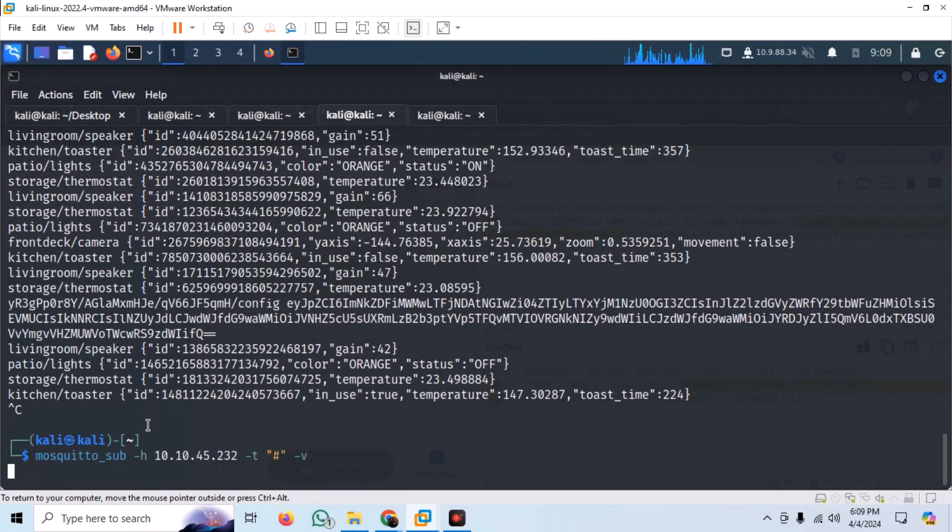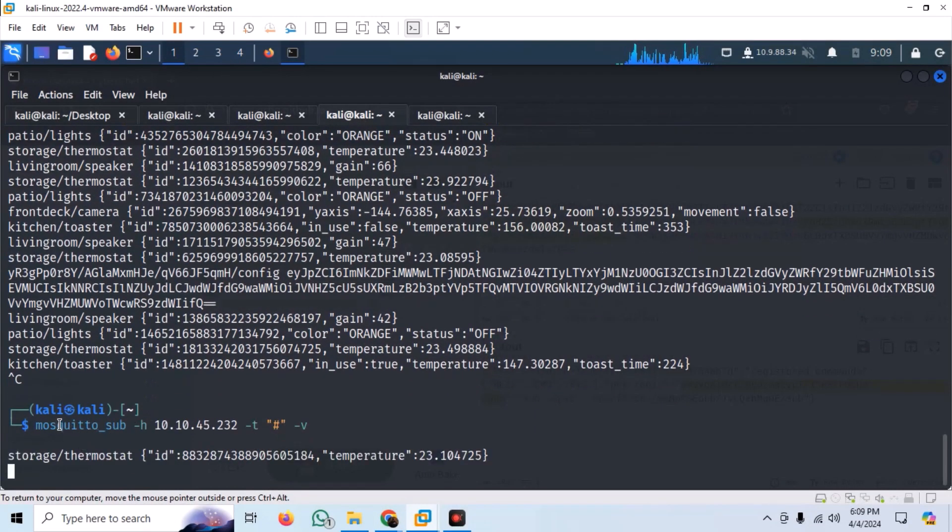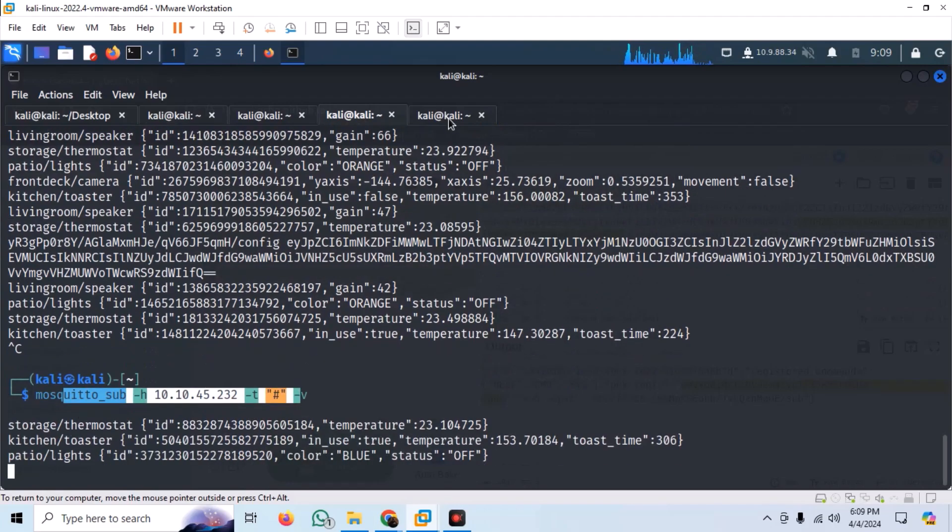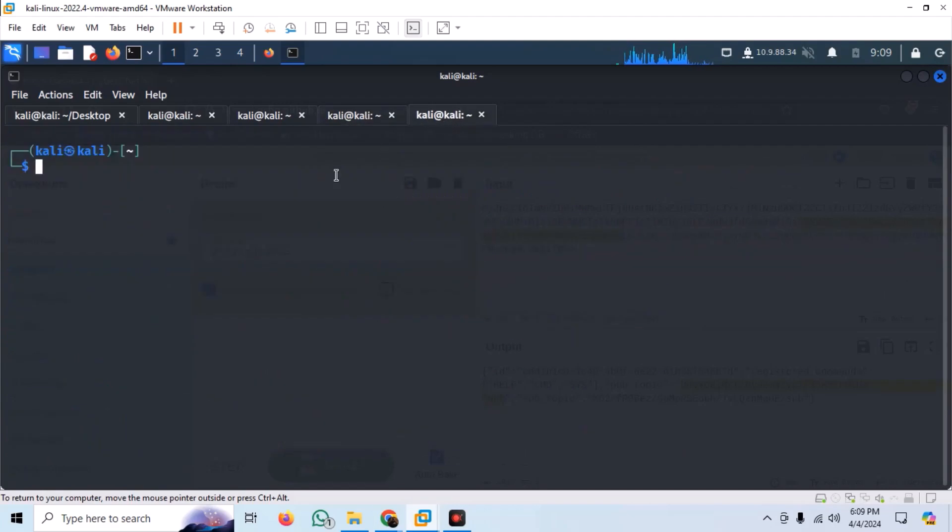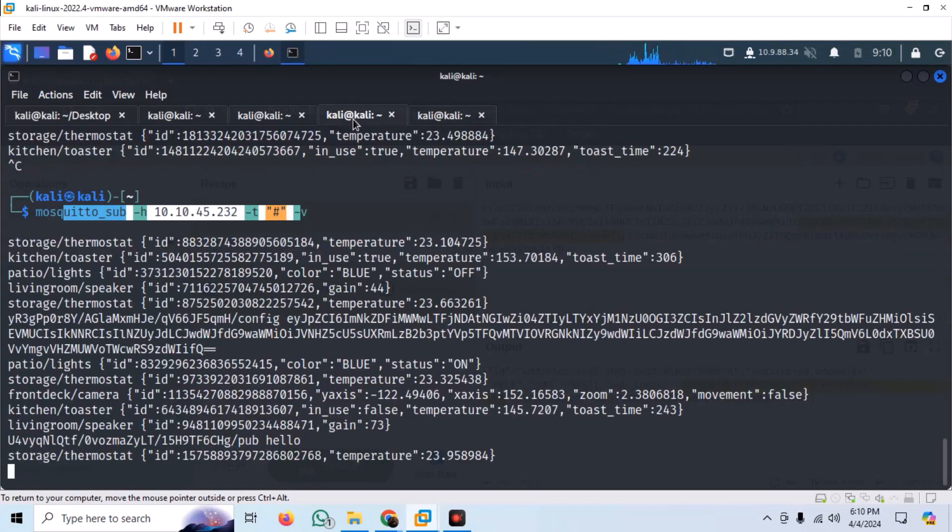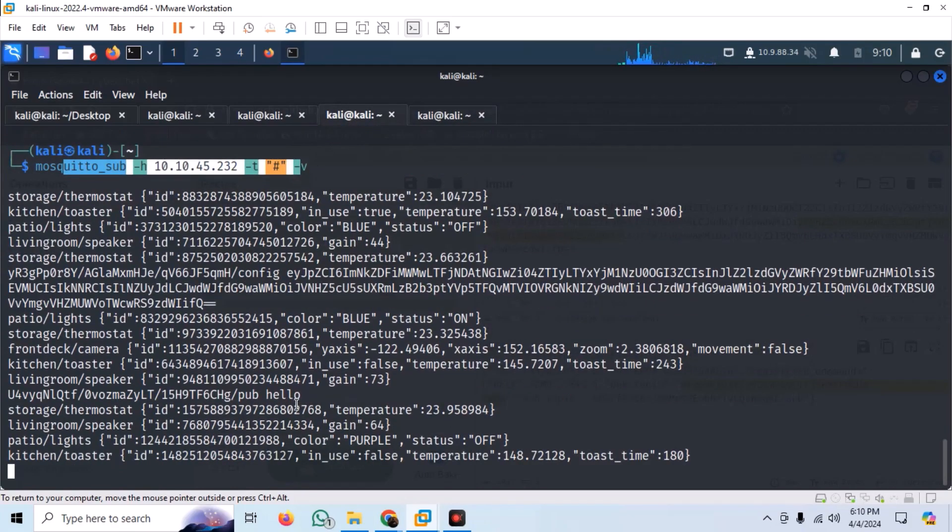We can open a listener by using the same mosquito subscriber command. Open another tab and use the mosquito publisher to send a hello message to the first topic. Observe the response received in the first window.